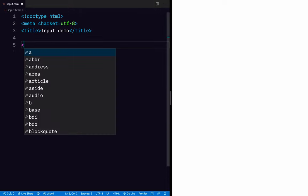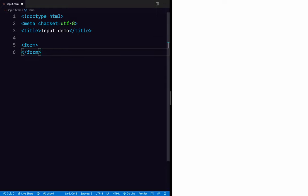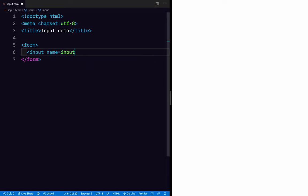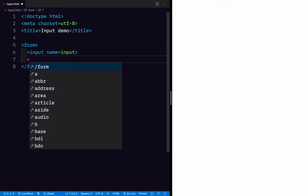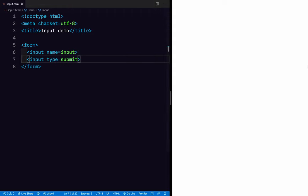In the body, we're going to have a form. And in the form, we're going to have an input. And we're going to have a submit button. So that's what that looks like — a form with an input and a submit button.